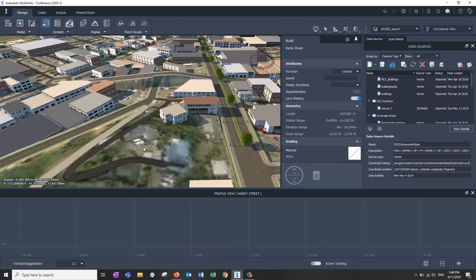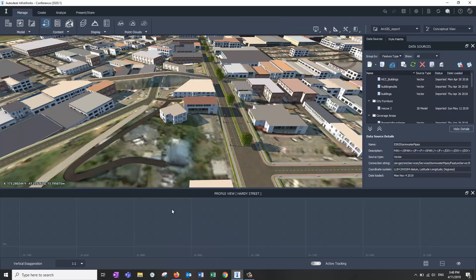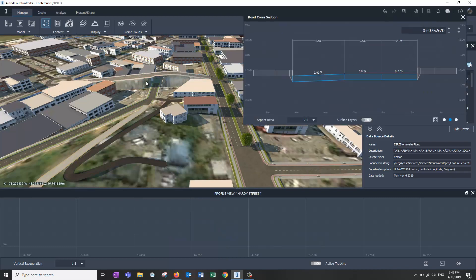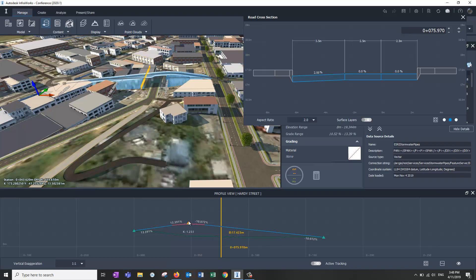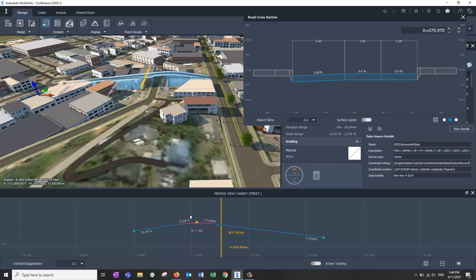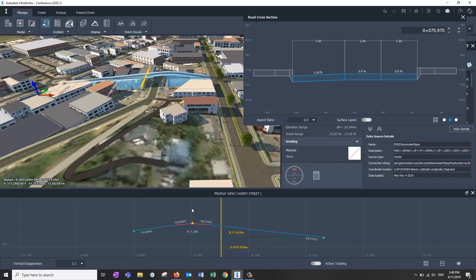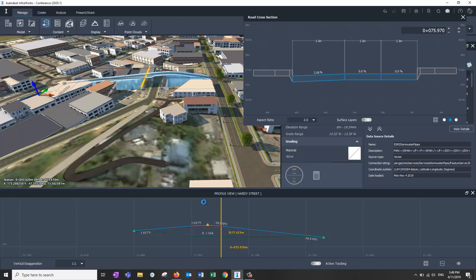I think there's a couple of other features there as well. If we go into here, pick the road, there's the ability to hold down a shift or control key. Hold down the shift key and it holds the grade in, and I think it must be the control key holds the grade out. Yes it does. So those are quite nice to have as well, similar to what you have in Civil 3D.